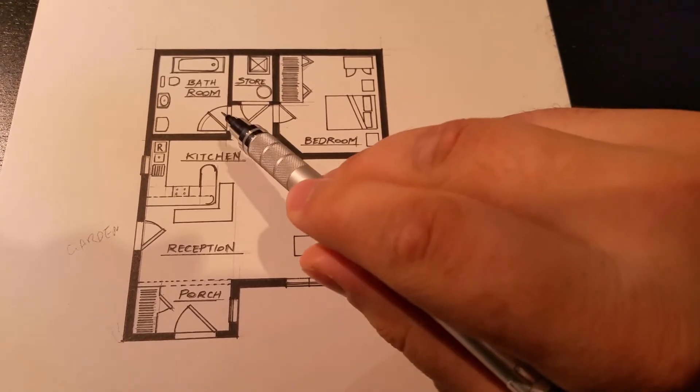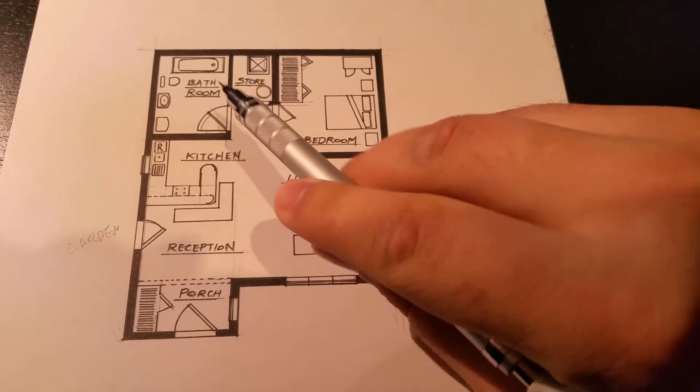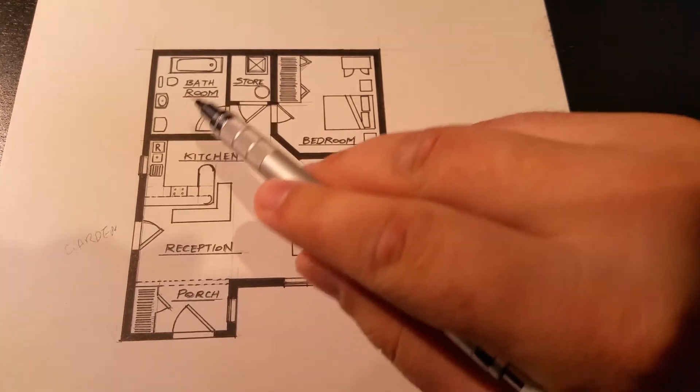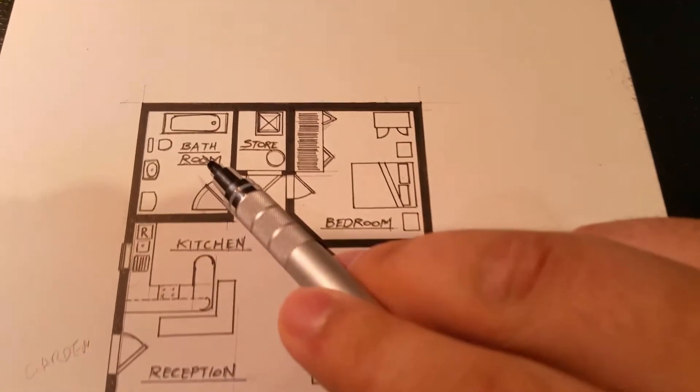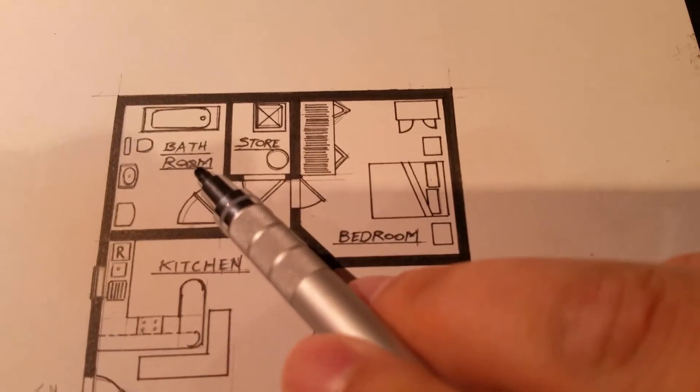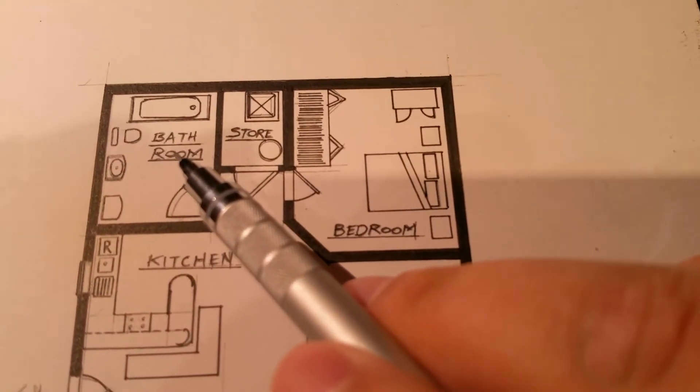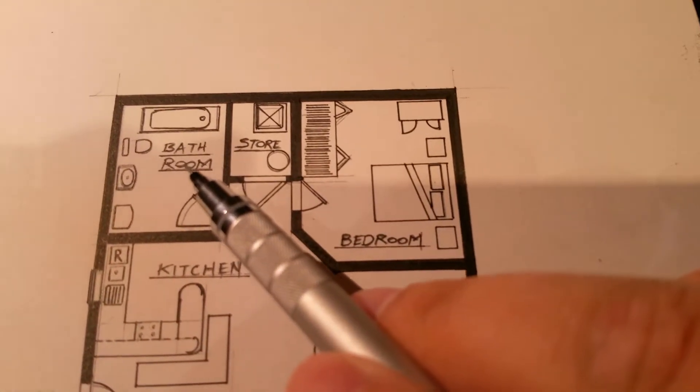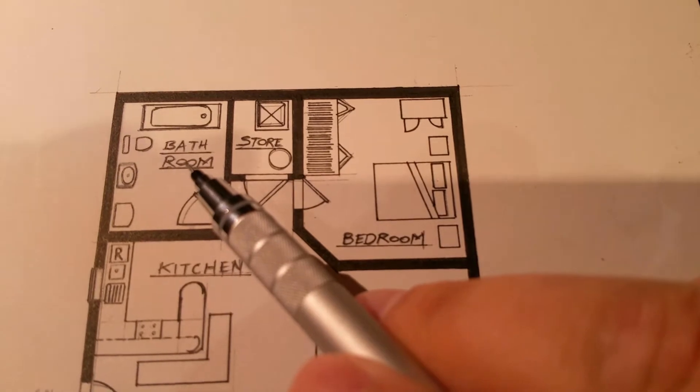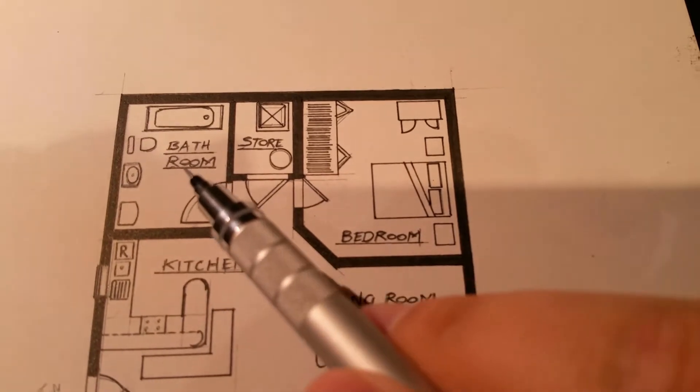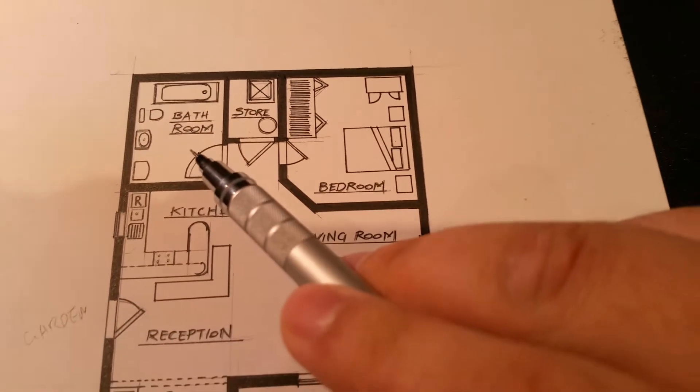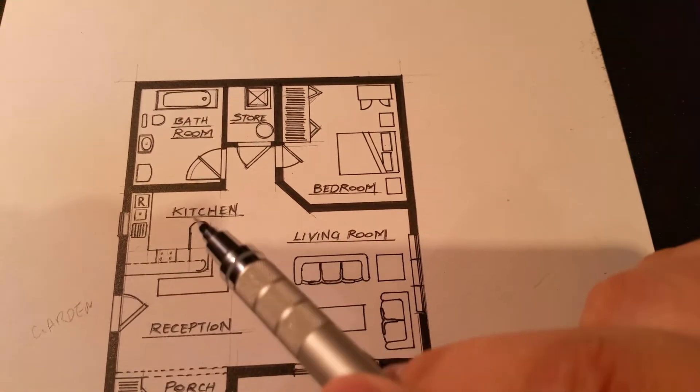We have a bathroom on the left and these bathroom components were drawn using the stencils as you will later see. It looks like the bathroom has enough space for a shower.